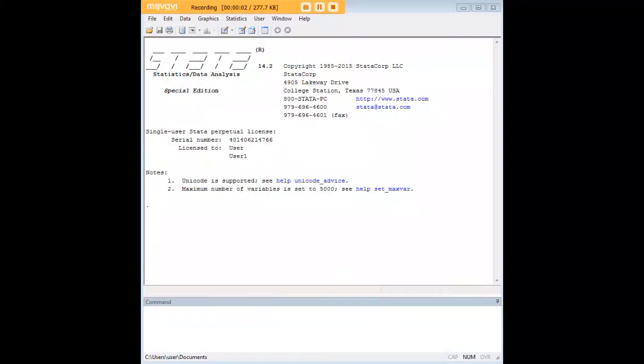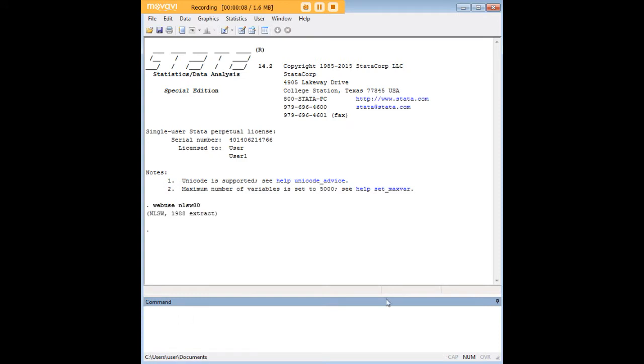Hi there and welcome to 272analytics.com's tutorial on how to create grouped variables in Stata. In order to do so, let's go ahead and load the NLSW88 dataset that comes pre-built in Stata.